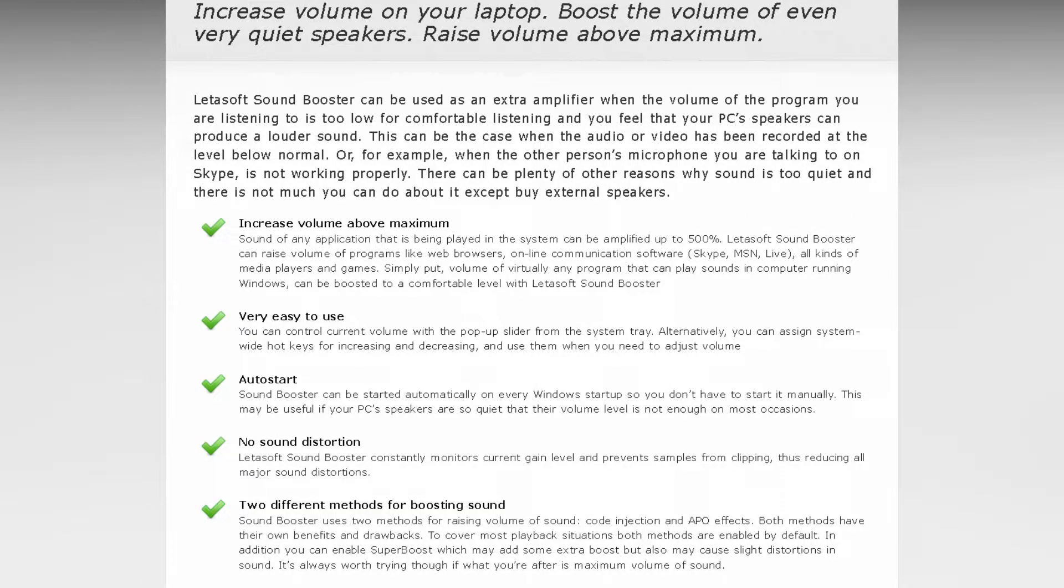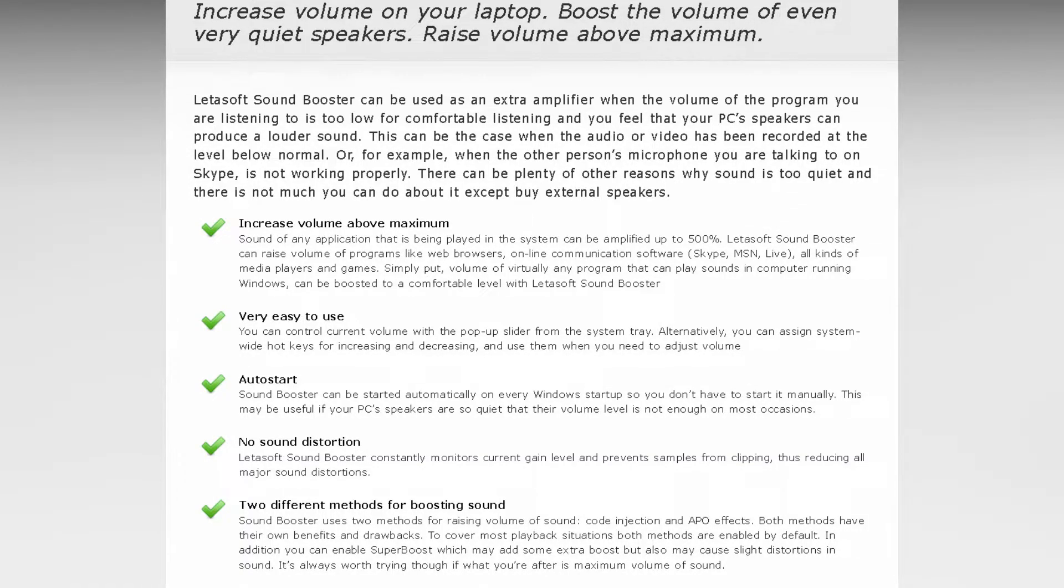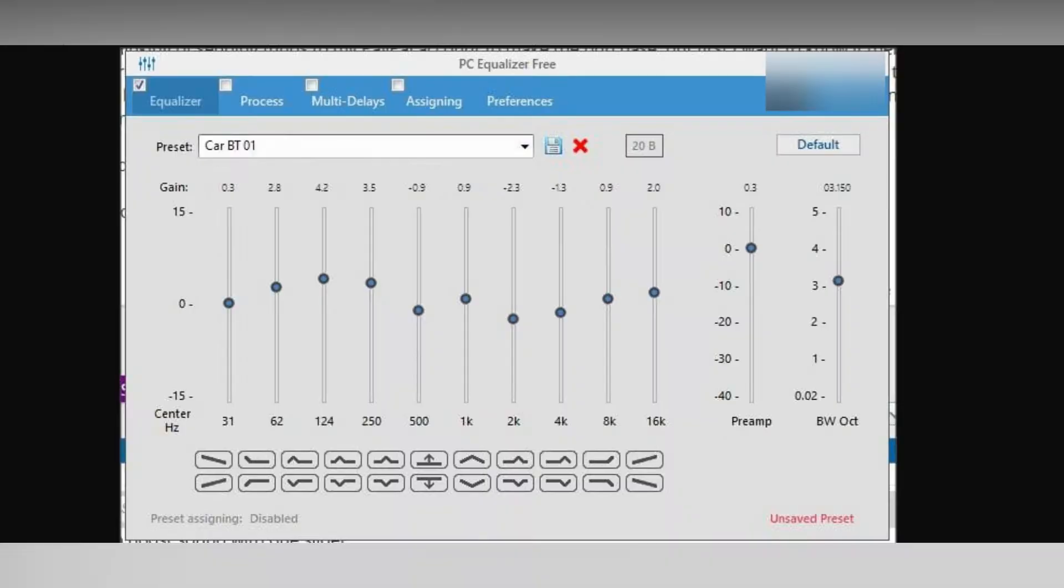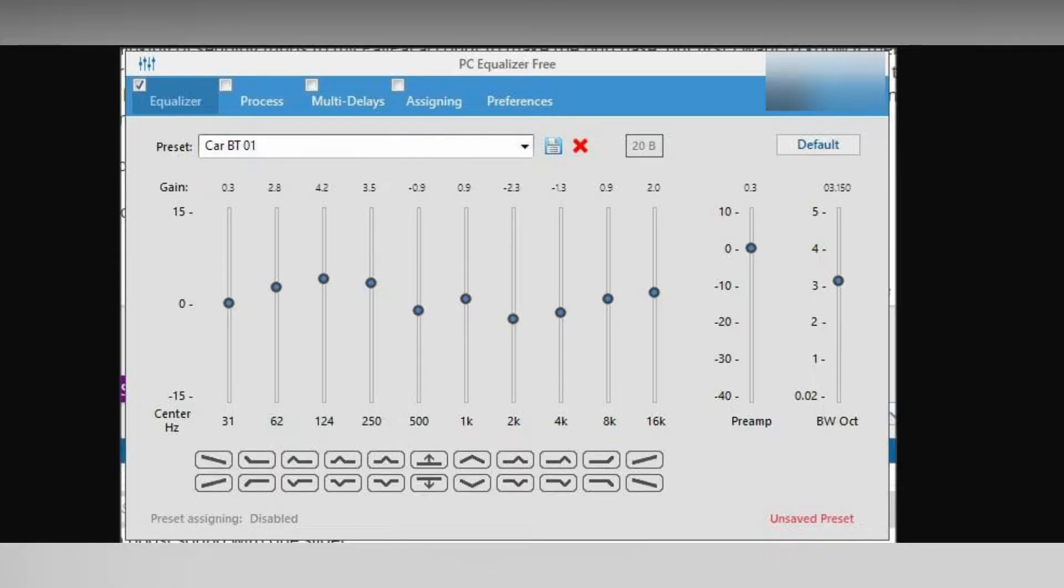It can also boost the volume of online videos and games. Furthermore, the interface is simple and easy to navigate, with a precise volume indicator that shows the current volume level and the level of amplification. The program is easy to install and set up, and once it's running, it works in the background.